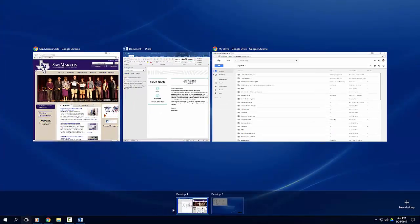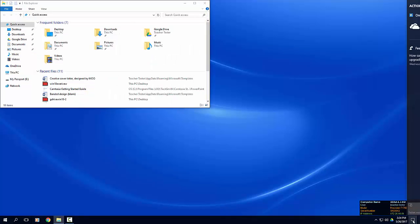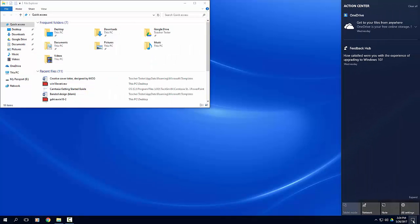In Windows 10, the new action center is where you'll find app notifications and quick actions. On the taskbar, look for the action center icon. You can also access your computer settings from here.